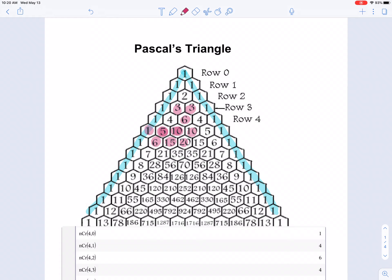Another thing you'll notice is the counting numbers. Here are the natural numbers: 1, 2, 3, 4, 5, 6, and so on. They appear along the diagonal, and it would keep going as the triangle expanded.